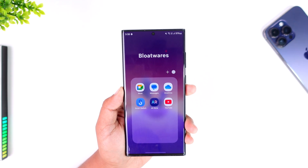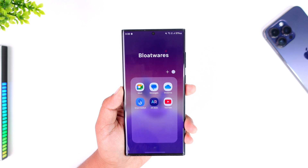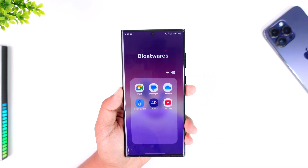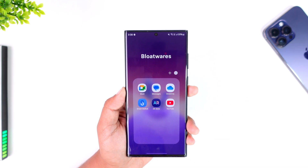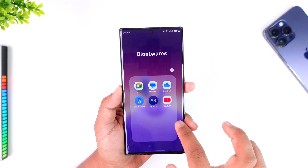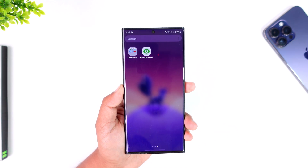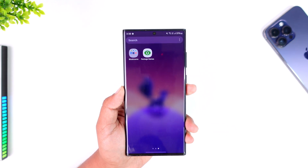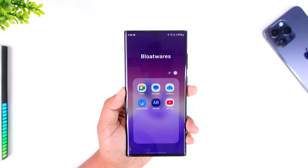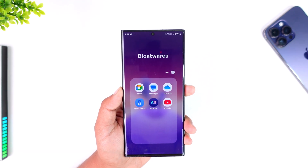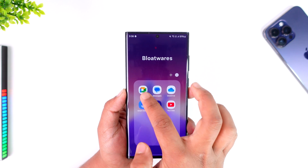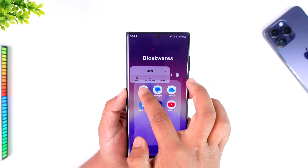Maybe you just bought a smartphone and there are some applications you don't need. First, let's discuss what a bloatware is. A bloatware is basically a system application that you do not need but also cannot be uninstalled — for some reason companies put them in by default.